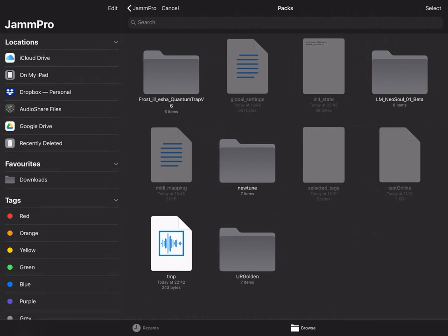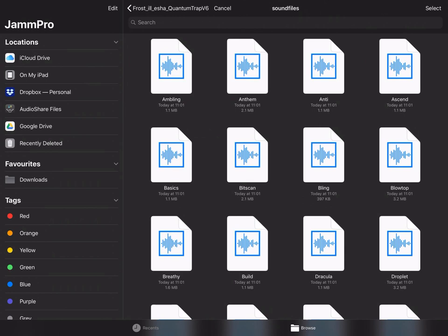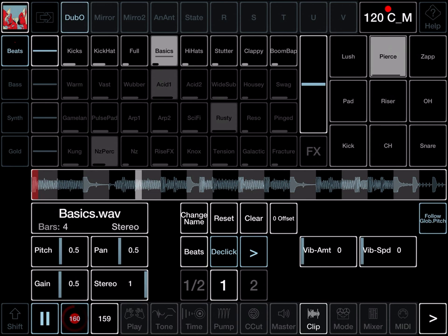For instance, I can load them from another pack in Jam. Browse to the Alicia pack, the sound files folder. And now I've loaded in that file from the Alicia pack called Basics.